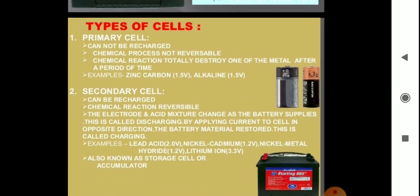The first type is primary cells or primary batteries. Primary cells are those in which the redox reaction occurs only once, and the cell becomes dead after some time. It cannot be used again. Once the redox reaction occurs, it cannot be recharged.